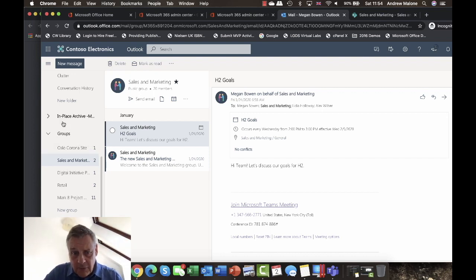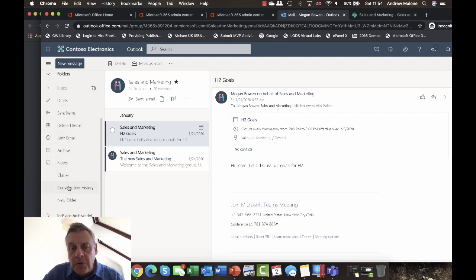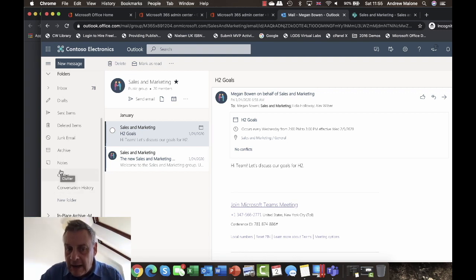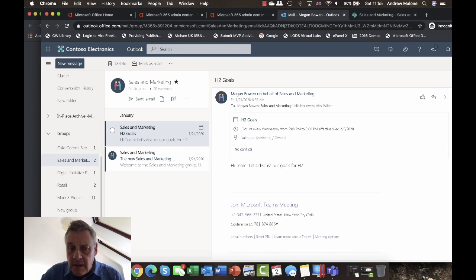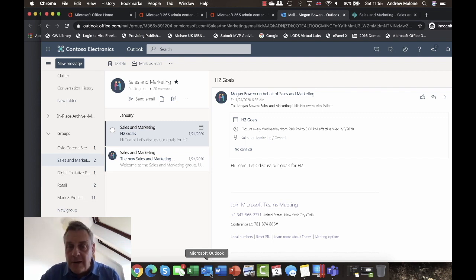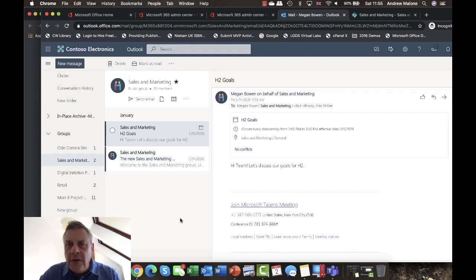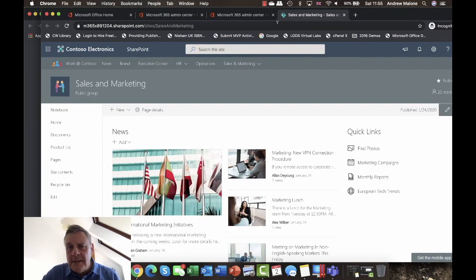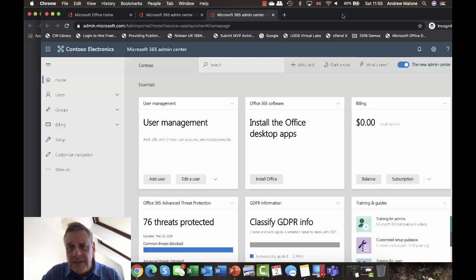Are there any gotchas? Yes! By default, anyone can create groups — any user can come into Groups and create a new group, and they can also do this from their Outlook client. There are a few things you can do to manage that.